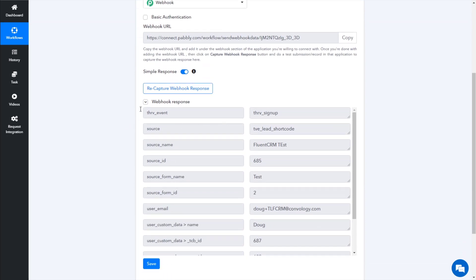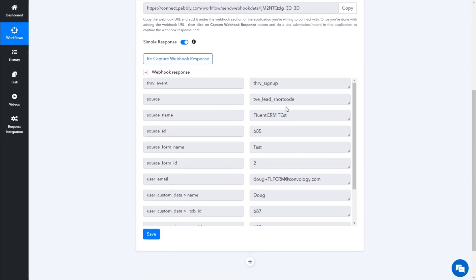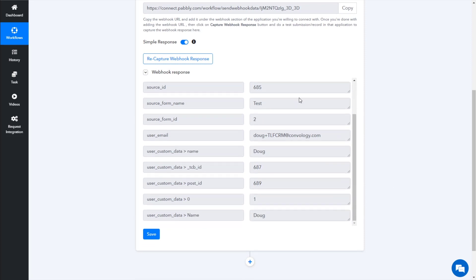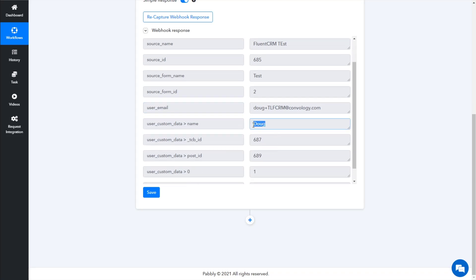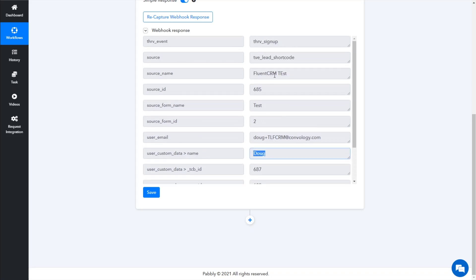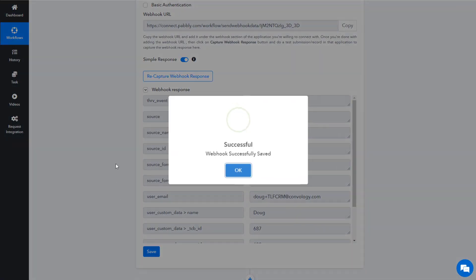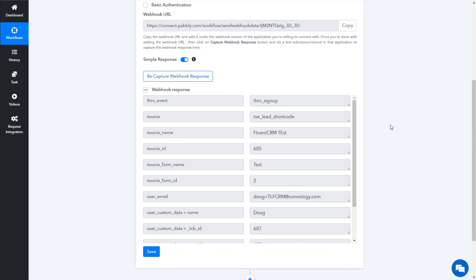And here we go — it came right in and we have a couple of events. We have lots of data that Thrive sends over that we really don't need for any of these particular uses, but we have our email, we have our name that we put in, and lots of other stuff including the form that it came in from. So now that we have this data, let's save this because now we can reference this data when building our integration.